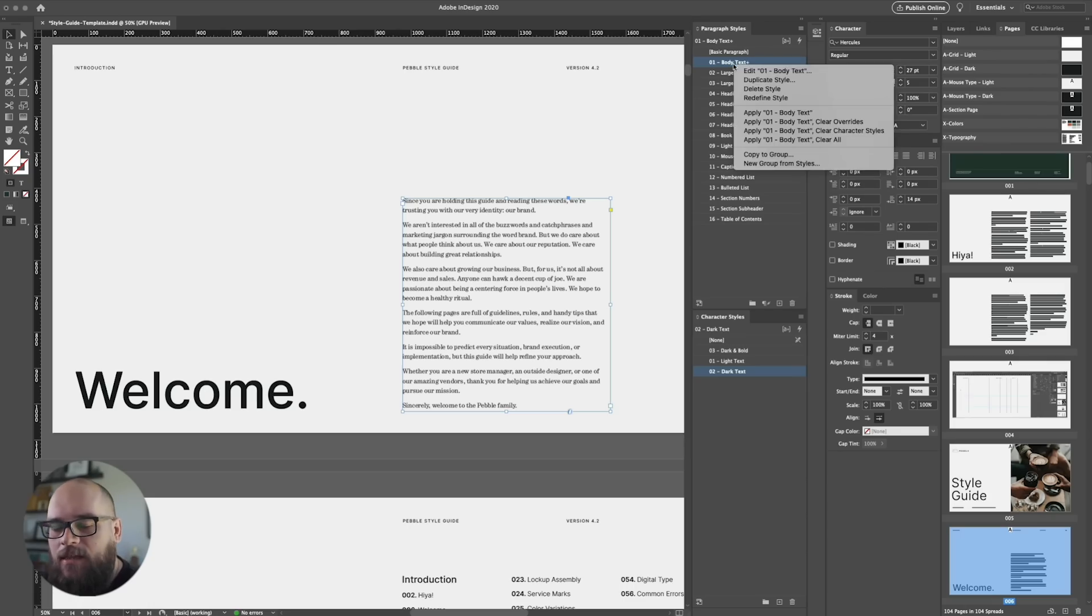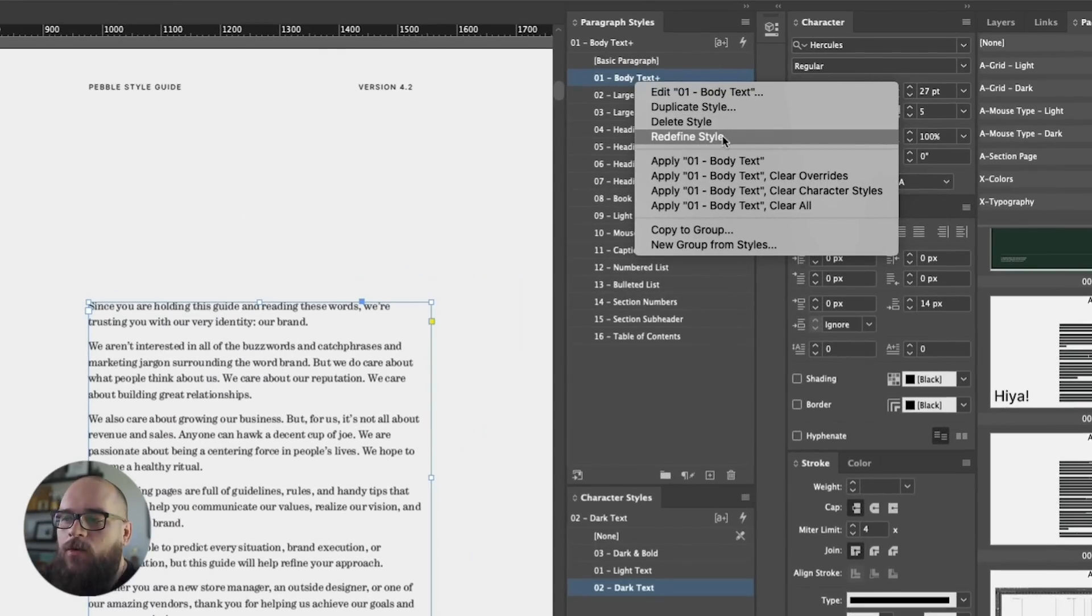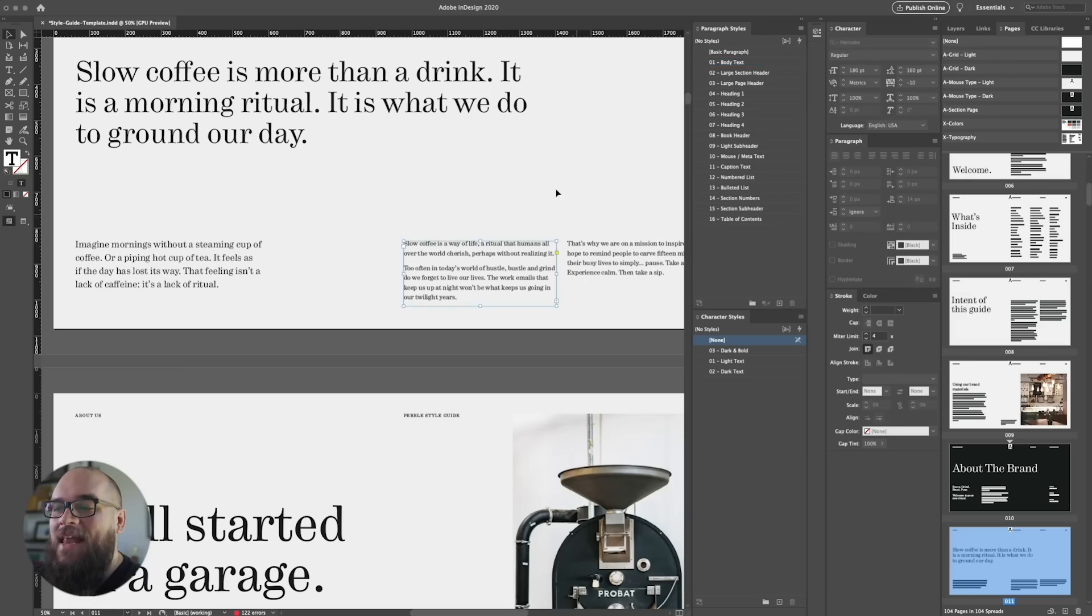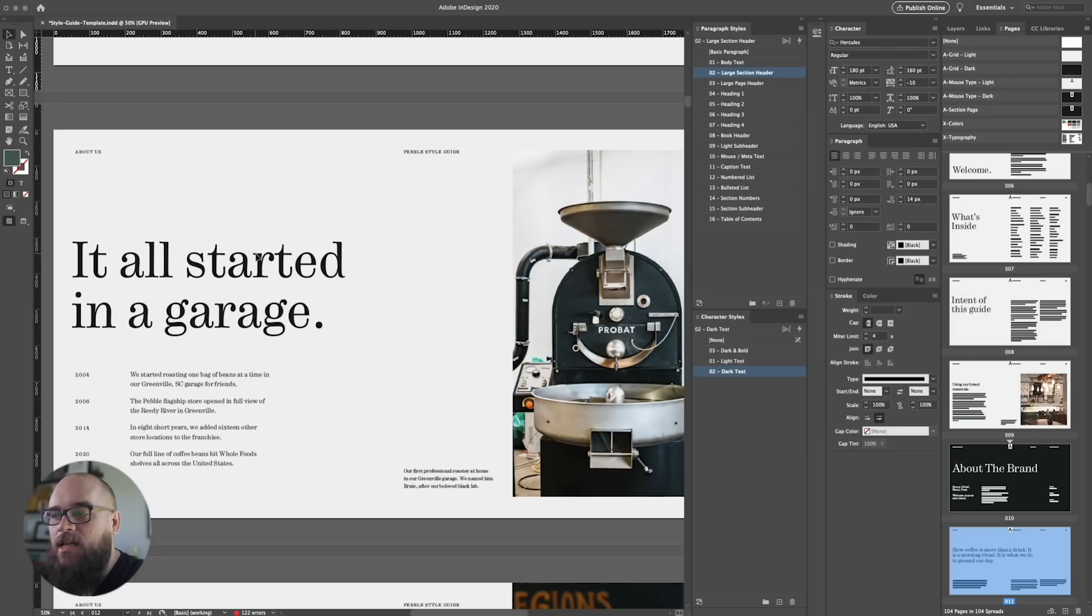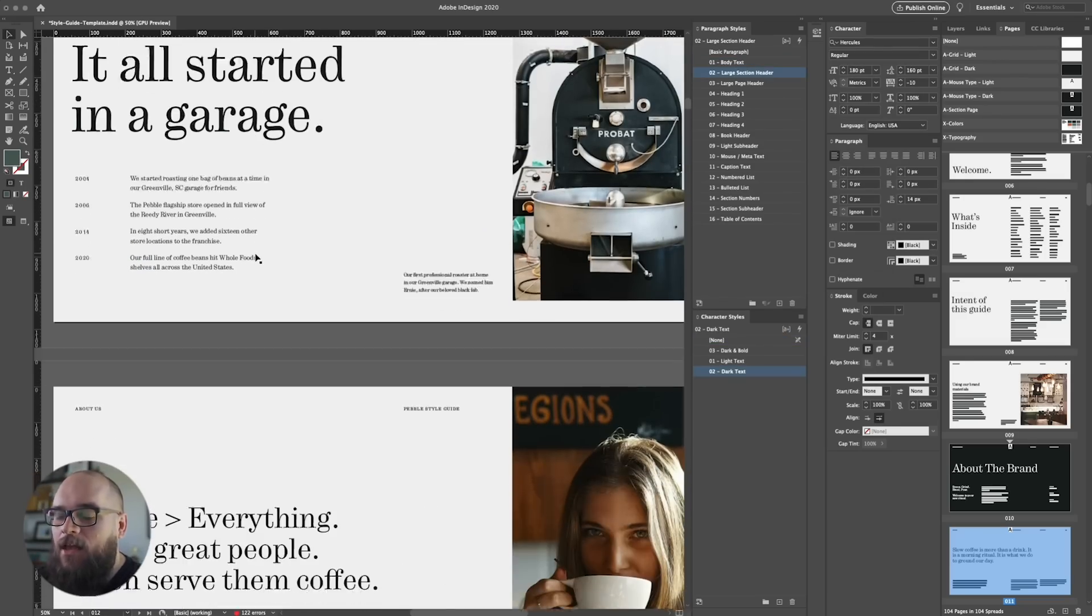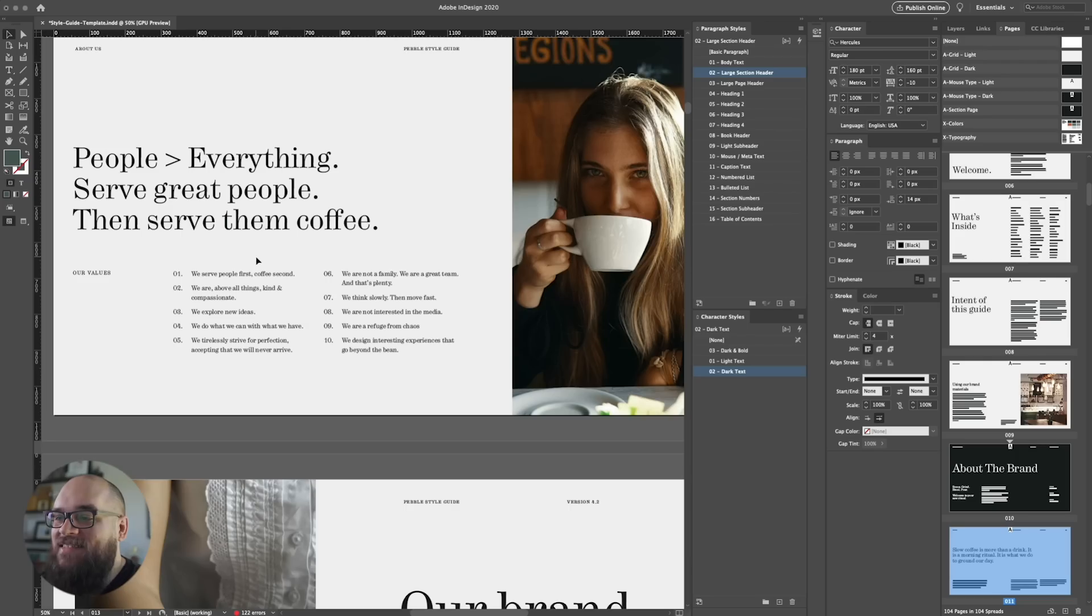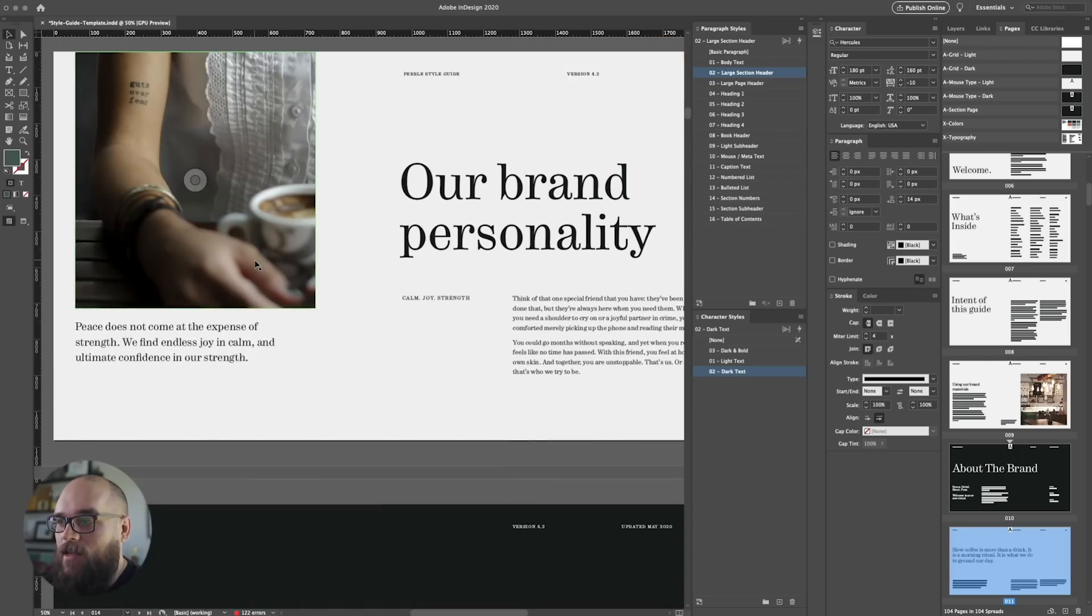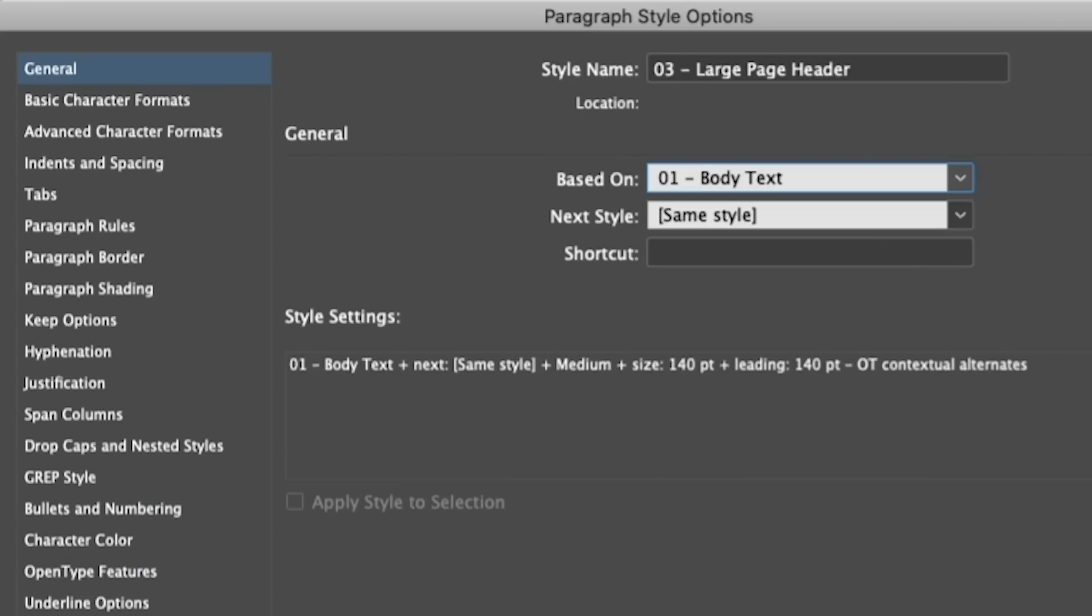But since we want to apply these changes to the rest of the document, all we need to do is click on the reformatted text box and then right-click the paragraph style and then click redefine style. And what that does is it saves your overrides as the paragraph style. It overrides the existing settings on the paragraph style, and now the entire document has been edited. And you can see that even our heading styles have changed to the new font because they were based on this style. Remember?